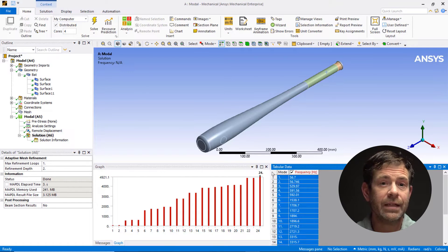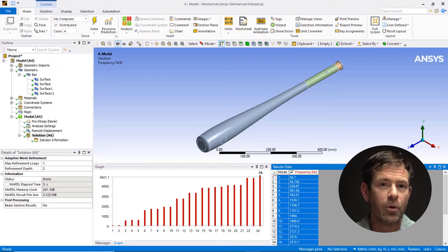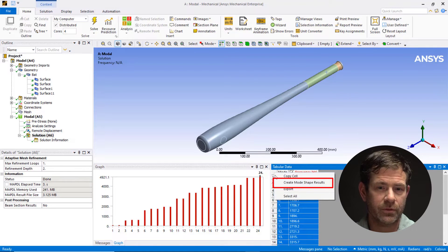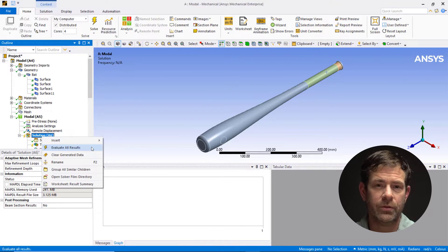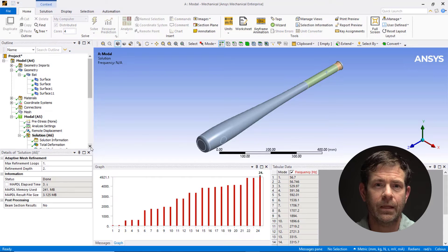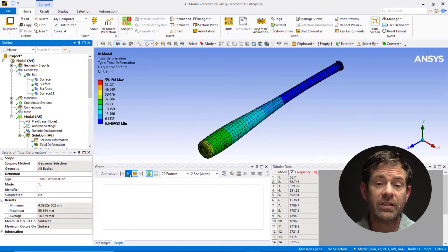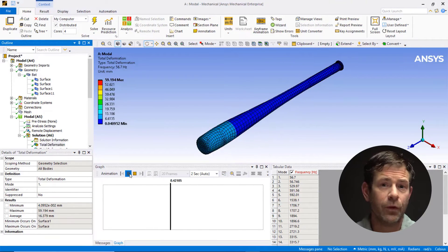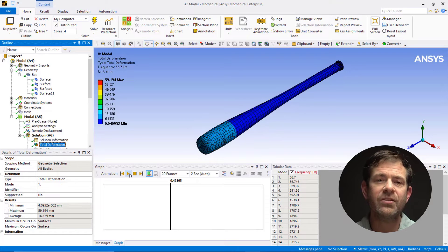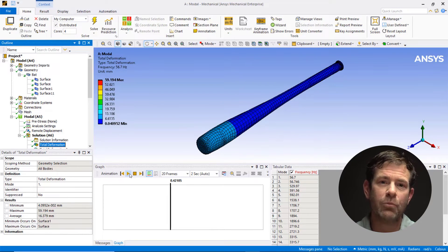Left click on the tabular data as shown. Right click and pick Create Mode Shape Results, then right click and Evaluate All Results. Now click on the first mode and animate the results to see the mode shape. Feel free to repeat this for the other modes to get a sense of the natural frequencies and mode shapes.